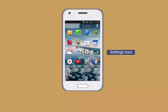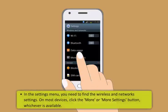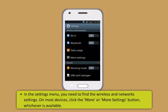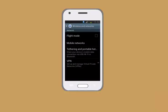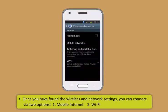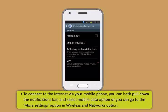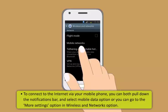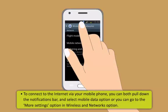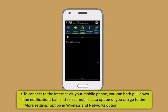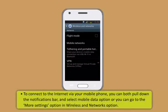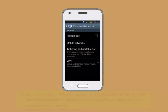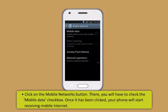Setting up internet on Android based smartphone or tablet: these are the steps to connect an Android phone to internet. First navigate to the settings menu of your Android smartphone or tablet. This can be done via the settings icon in the apps menu on any Android device and sometime via the notifications bar. Now in the settings menu you need to find the wireless and network settings. On most devices click the more or more settings button whichever is available.